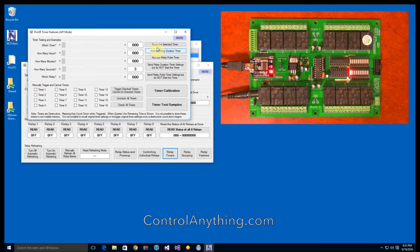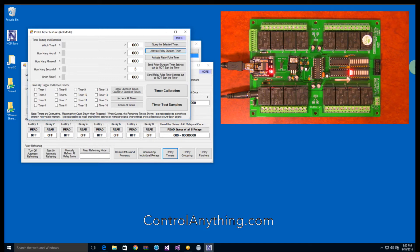A duration timer activates for a preset time, then automatically shuts down. Timers may be reset while the timer is active, making it useful for keep-alive applications.